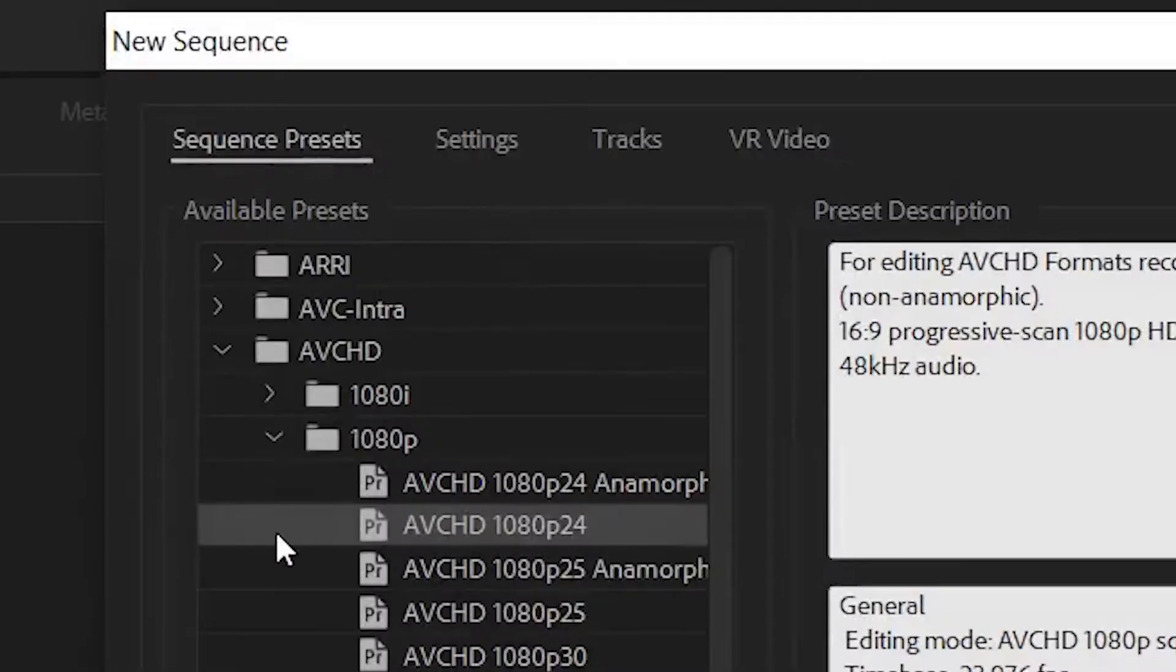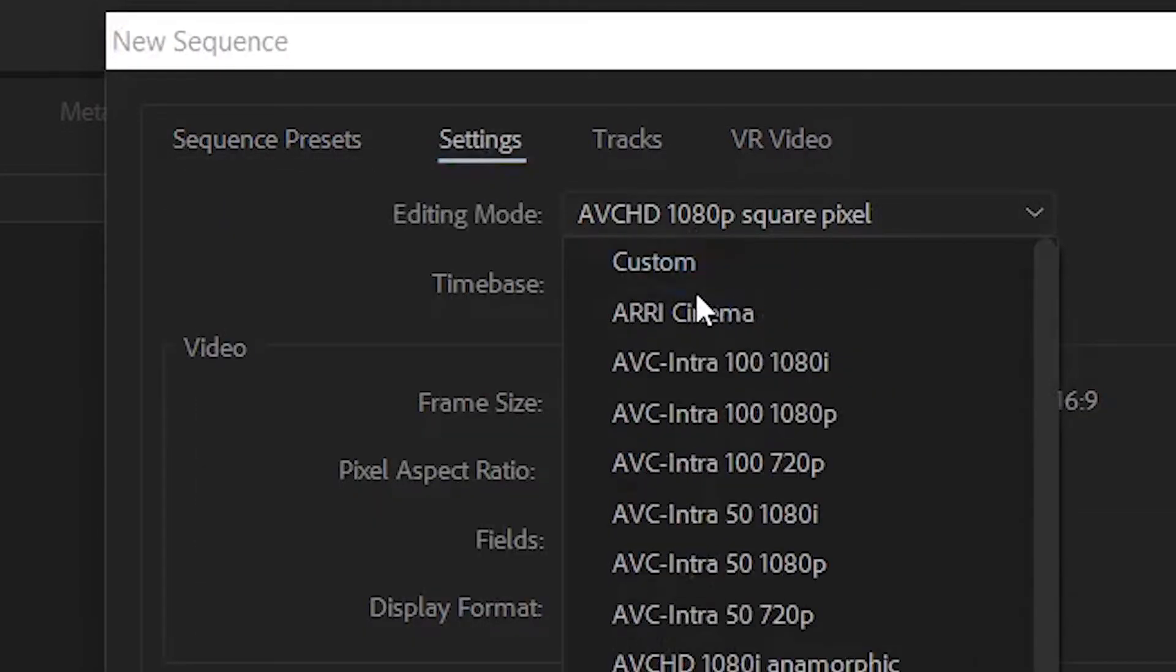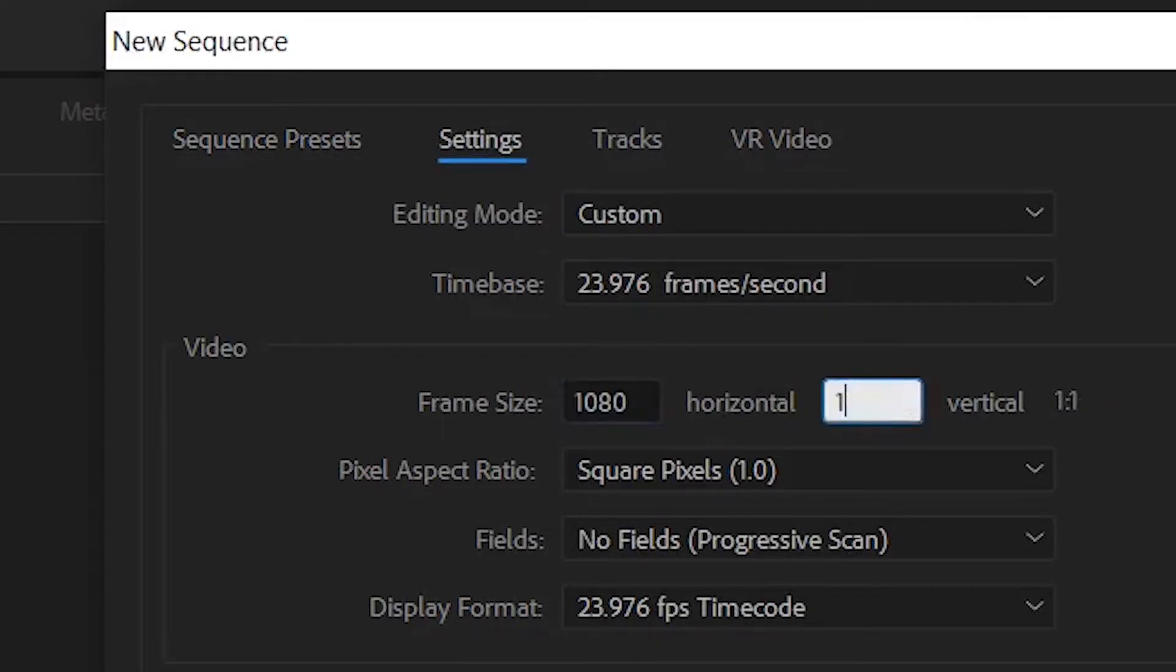So what I do is I go to AVCHD 1080 and you go click settings. You want to go scroll up to custom and then you just switch these numbers around so it's 1080 by 1920. Now you have a 9 by 16 ratio. Click okay and there you have your IGTV dimensions.